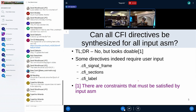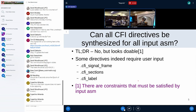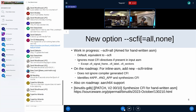Even if those were left out, can you synthesize CFI for all input assembly? Again, the short answer is no — there are constraints that have to be satisfied. But it is doable, and that's what I want to gauge: how useful is this for the kernel?